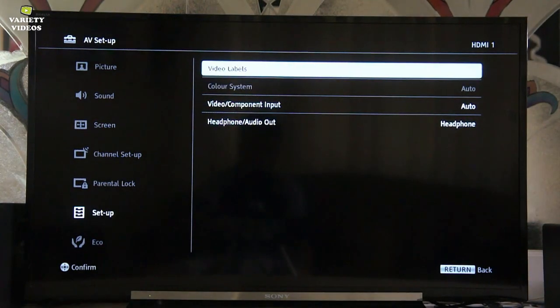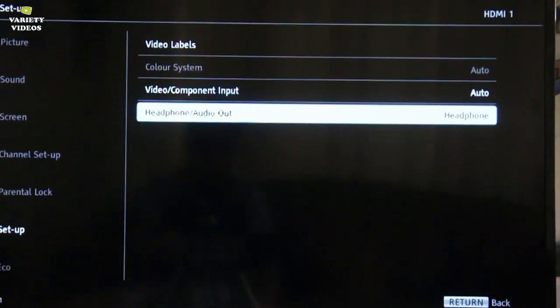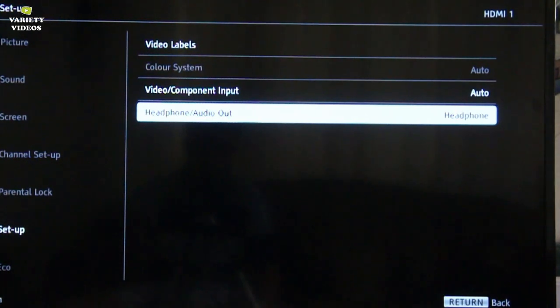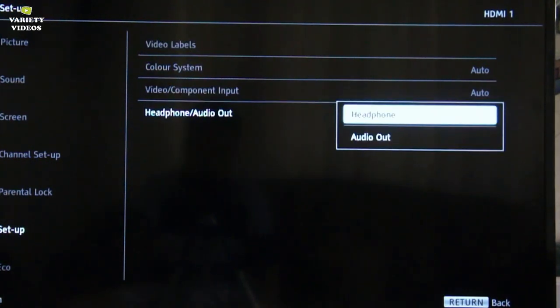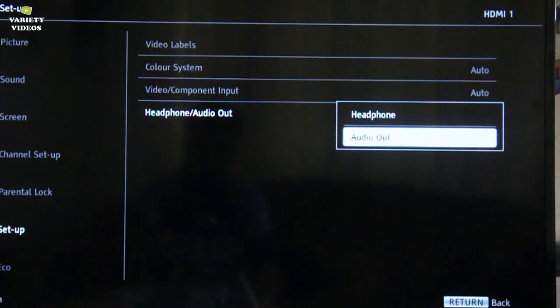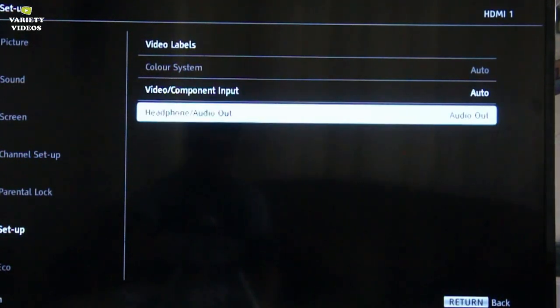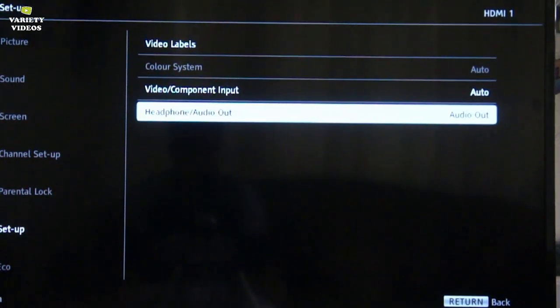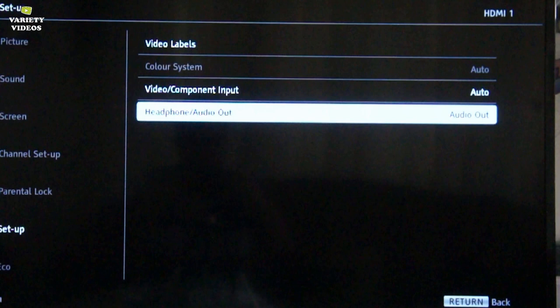Now here you can see that headphone is selected in headphone output. So if you change that option from headphone to audio out, then you will start getting audio from both TV's inbuilt speakers as well as headphones. Mind well that this setting gets changed if you reset your TV.